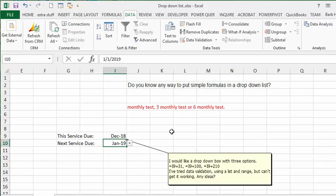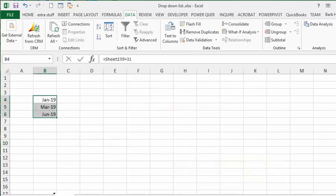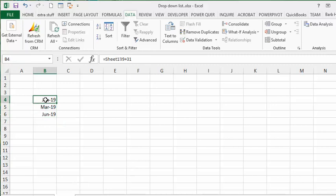What I did is I created on Sheet 2 - I always do it on the second sheet because it's a little bit easier. So I've done the formula for each one.